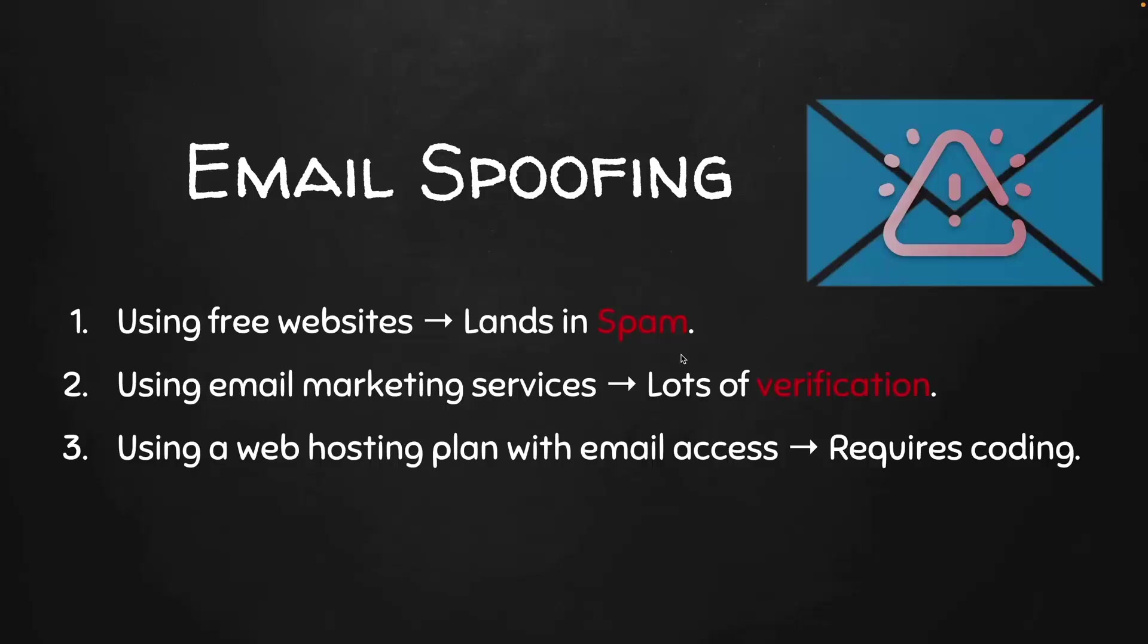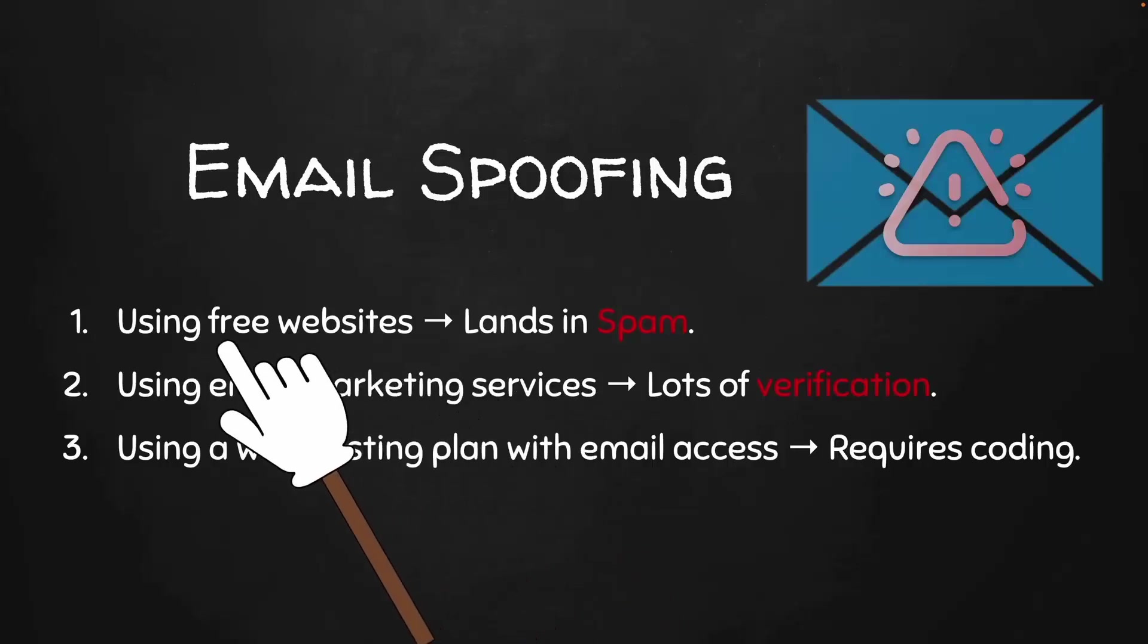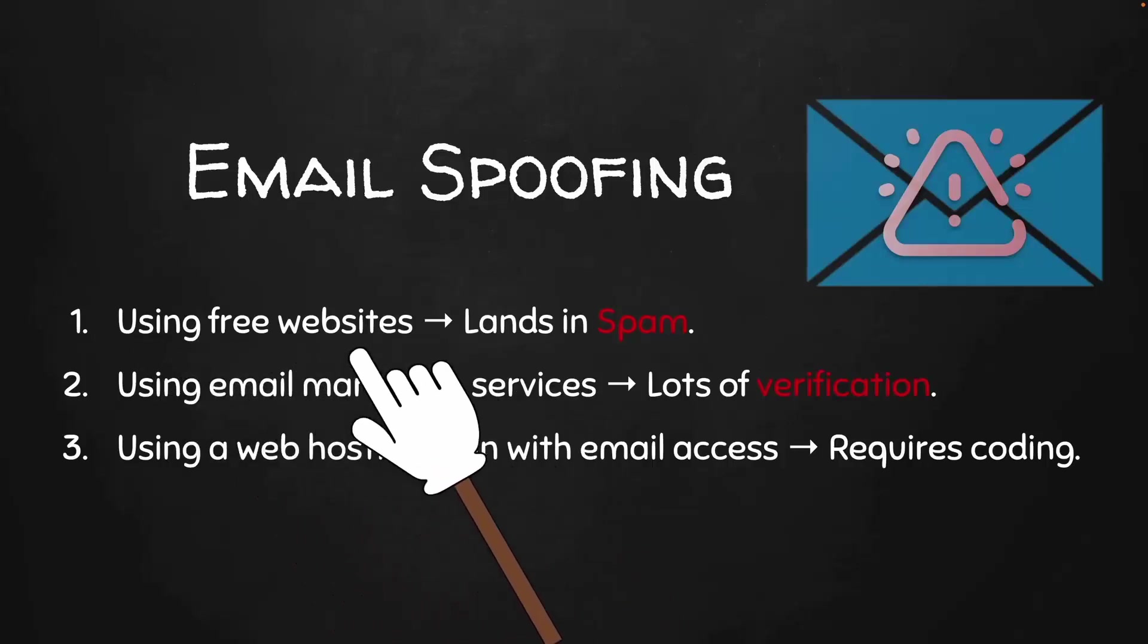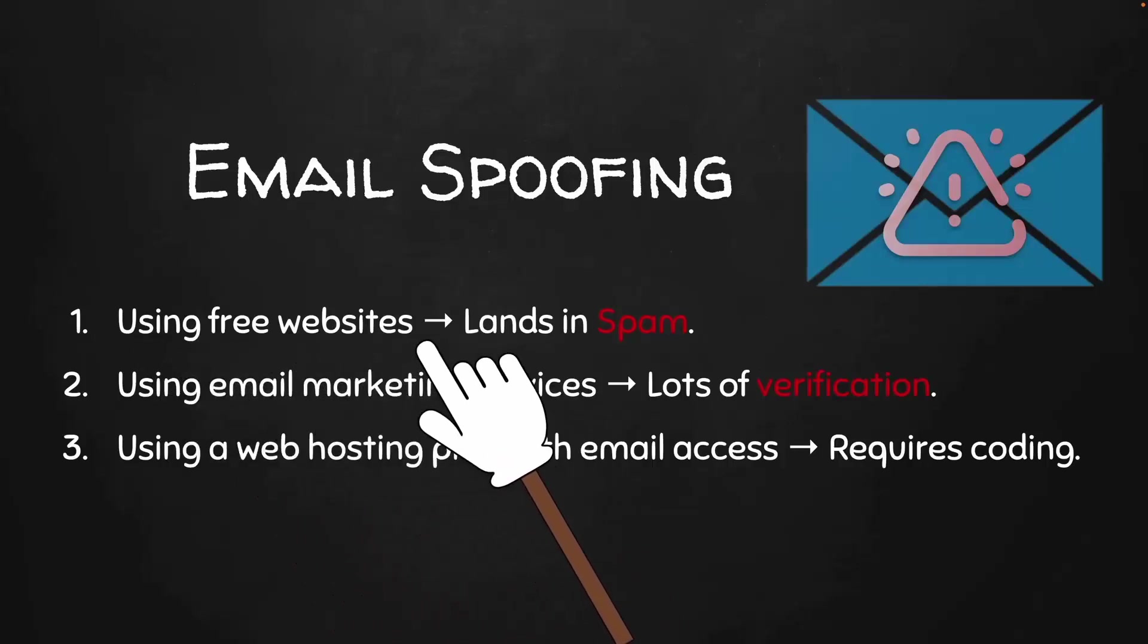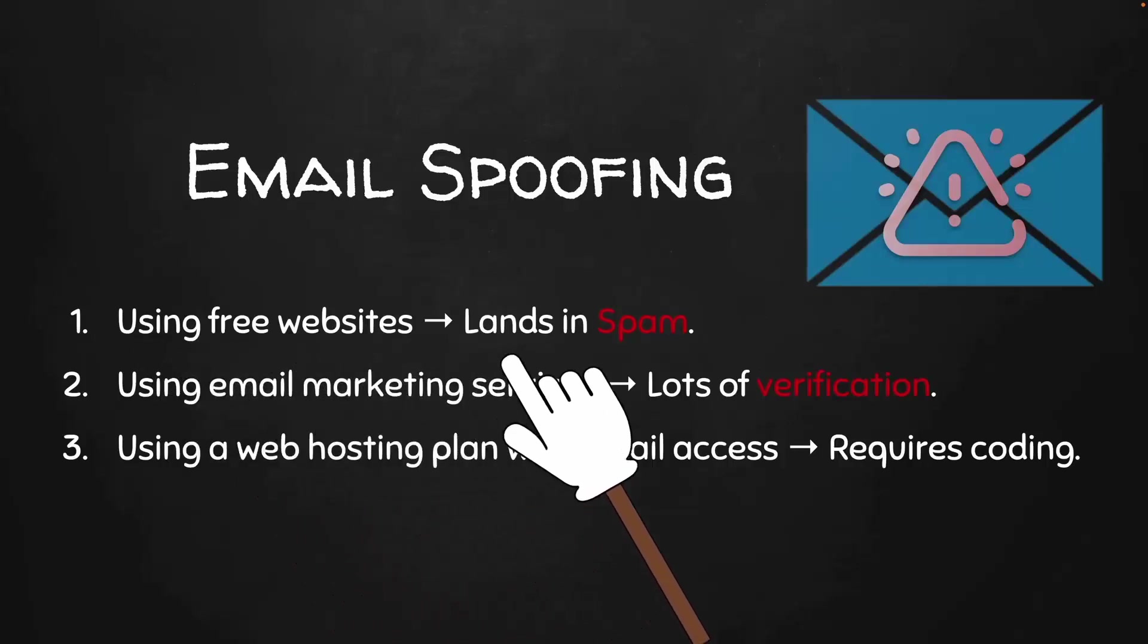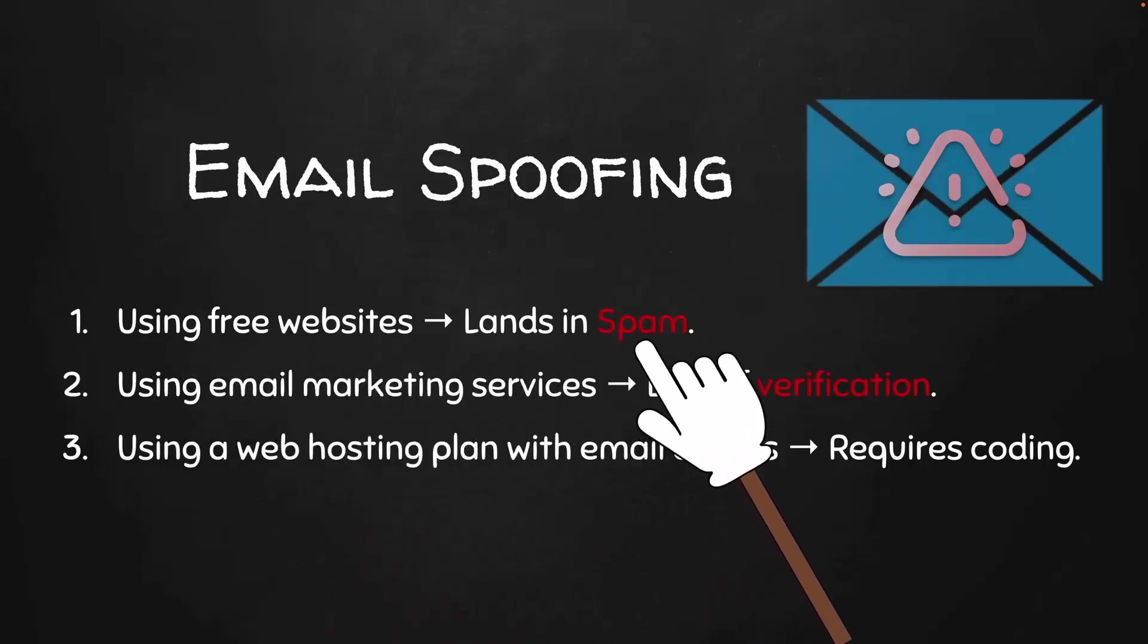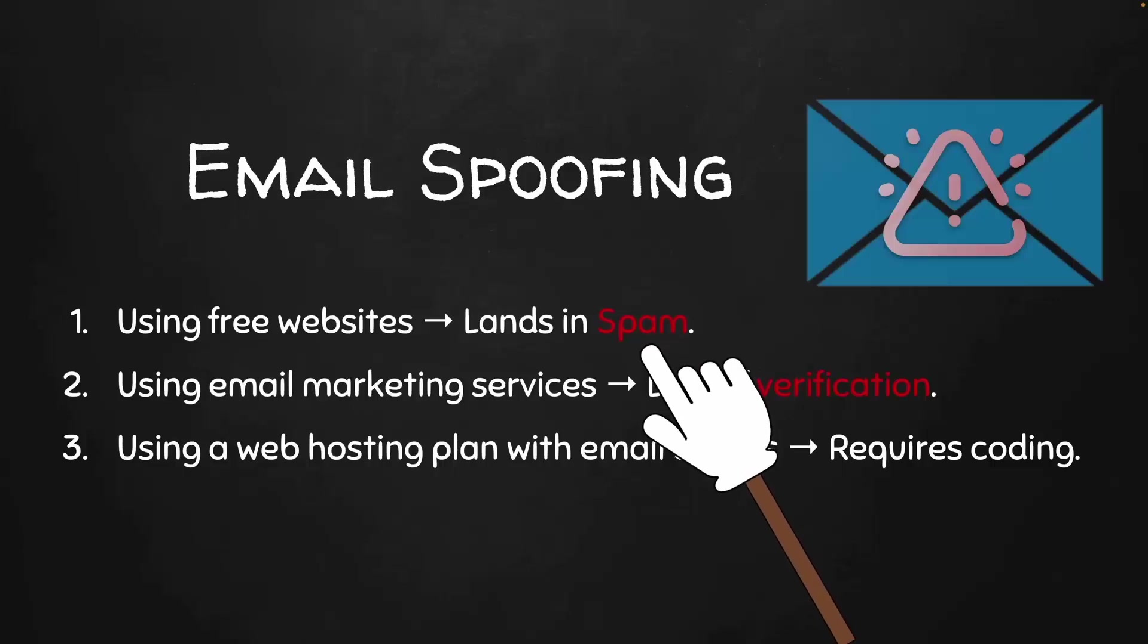There are a number of ways to set the sender of an email or spoof emails. The easiest is to use online free websites. The only problem with this is that the email is going to land in the spam or junk folder, so it's highly unlikely that the target is going to actually even see your email.